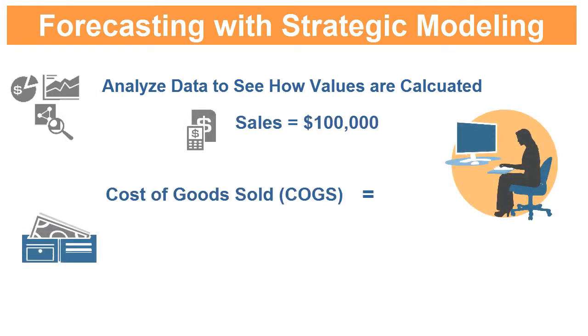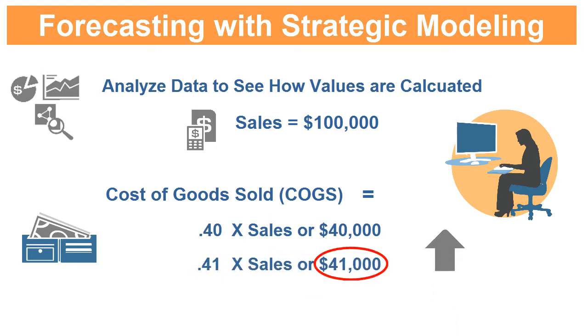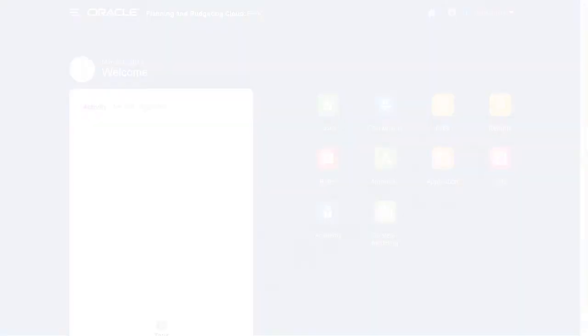While you are analyzing your data, you can make adjustments to your input data and quickly review how those changes impact the calculated output data.